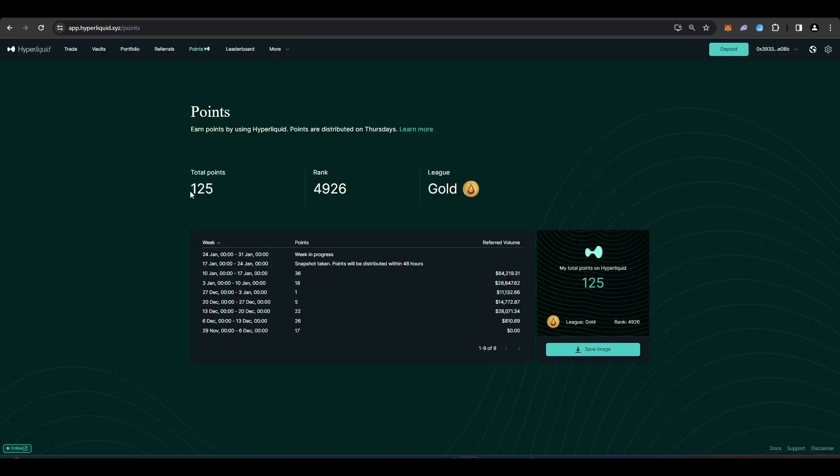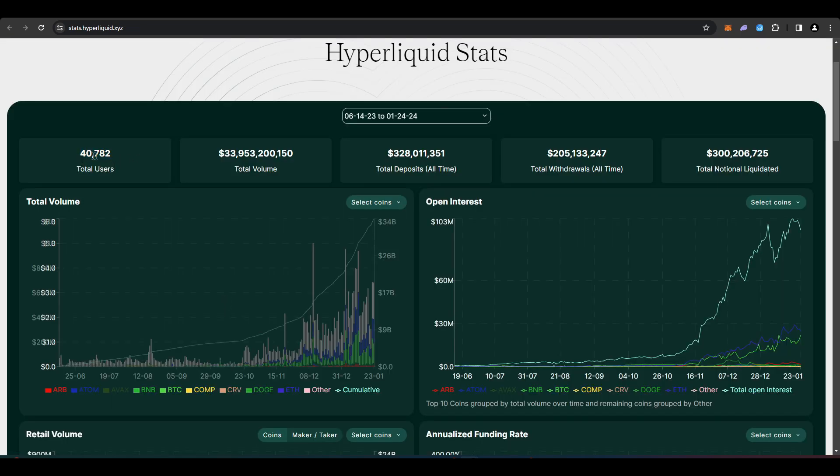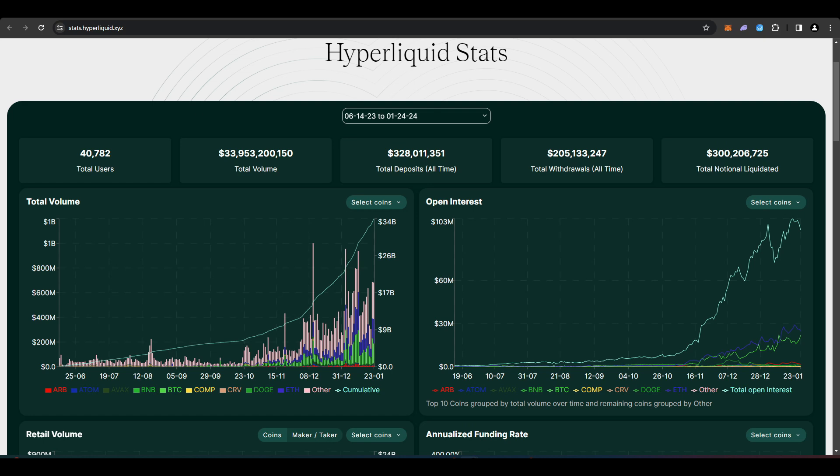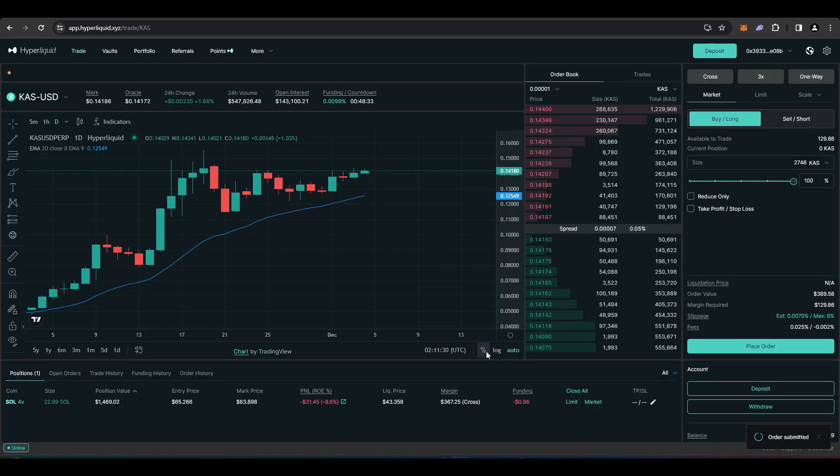So in terms of points I've already accumulated 125 which puts me in the top 5,000 for people with points and that puts me in the gold league. So in terms of the total amount of Hyperliquid users there is 40,782 and I'm currently in the top 5,000. So just to put this into perspective for you I've put through less than $150,000 worth of volume through Hyperliquid. So if you put through that much it's likely that you'll get as many points as I do and that will probably place you in the top 5,000.